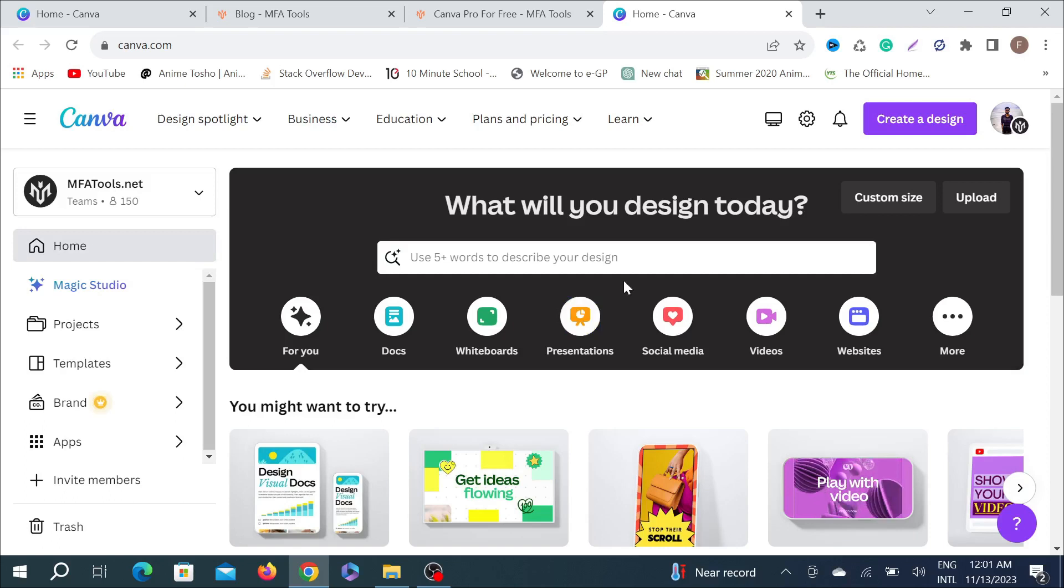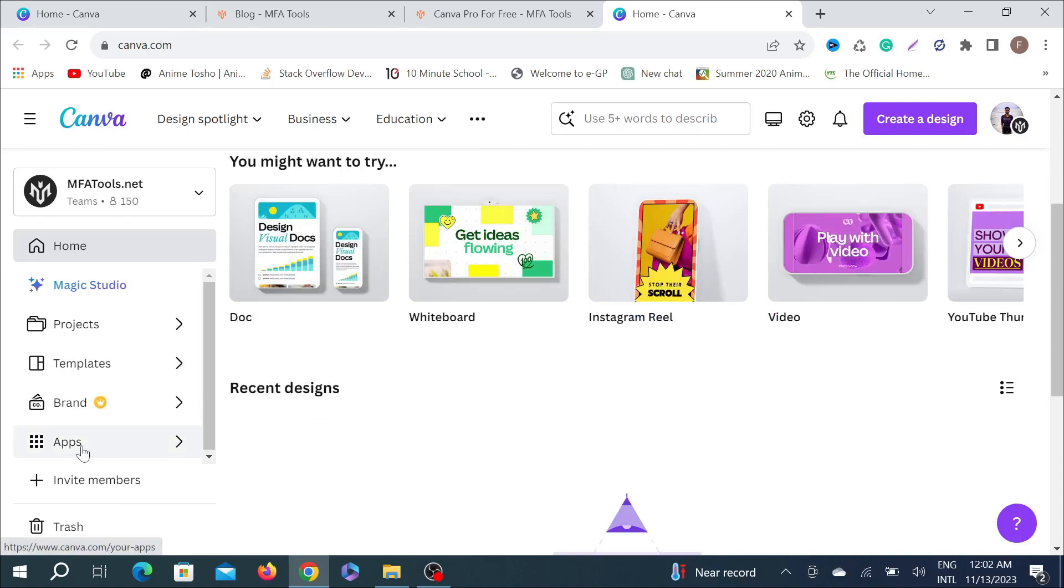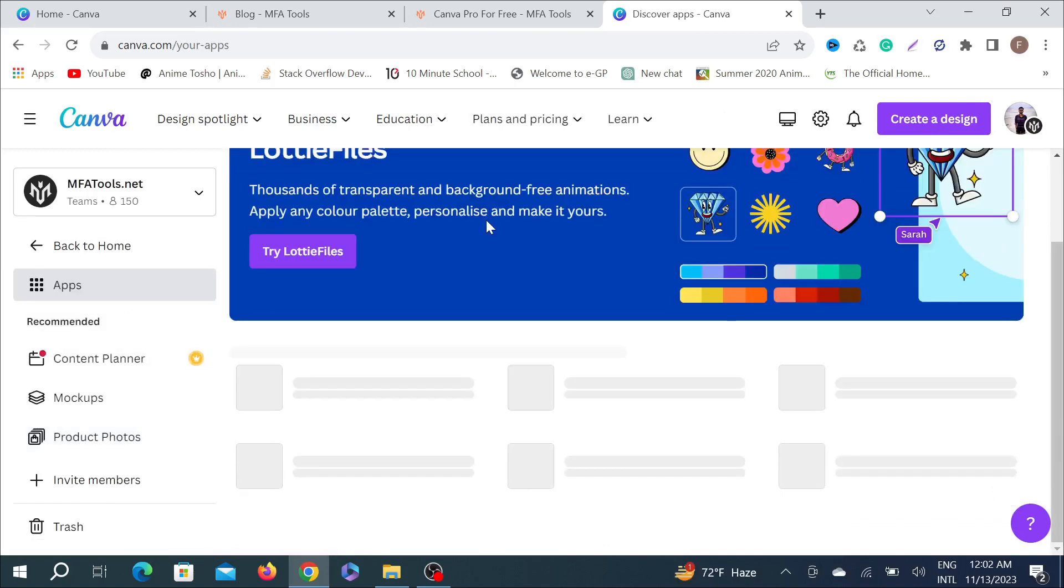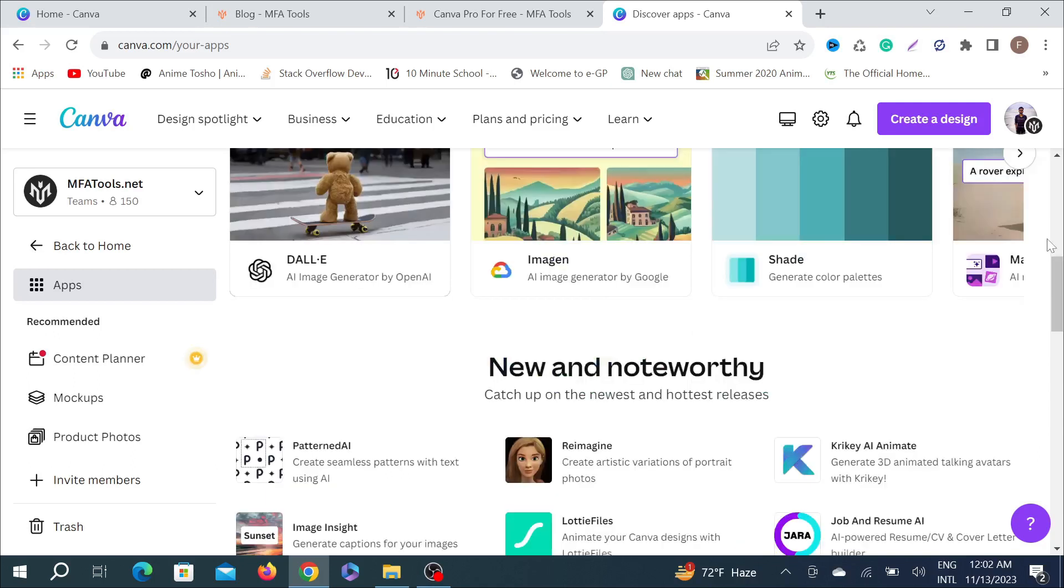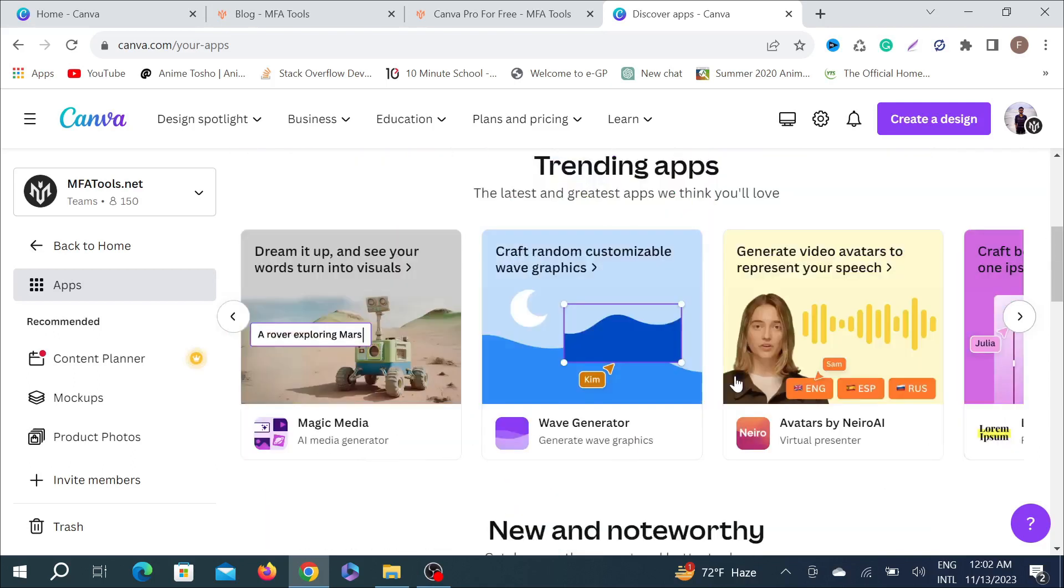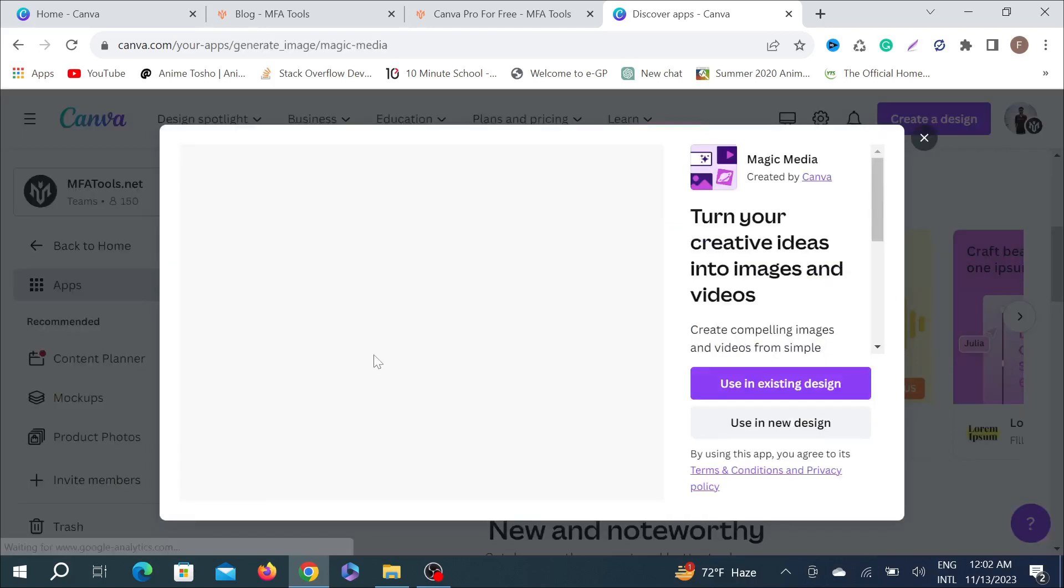Now to access the Magic AI tools, all you have to do is go to that app option here and scroll down. Here you can see the arrow sign. This is the Magic Media. Just click it here.